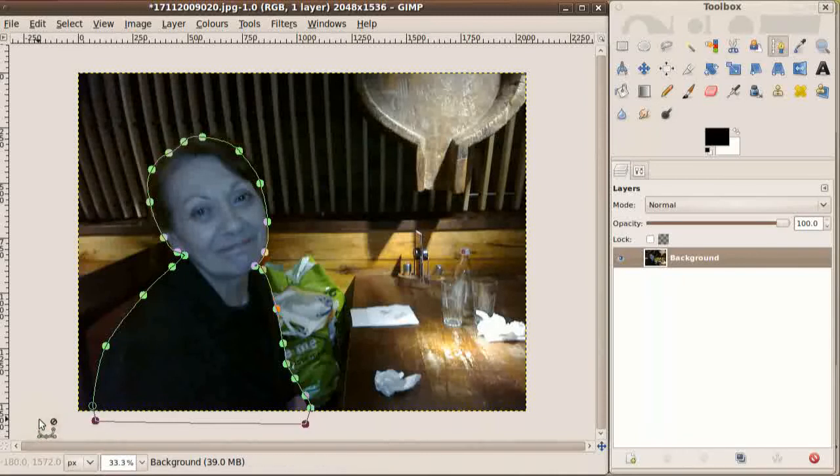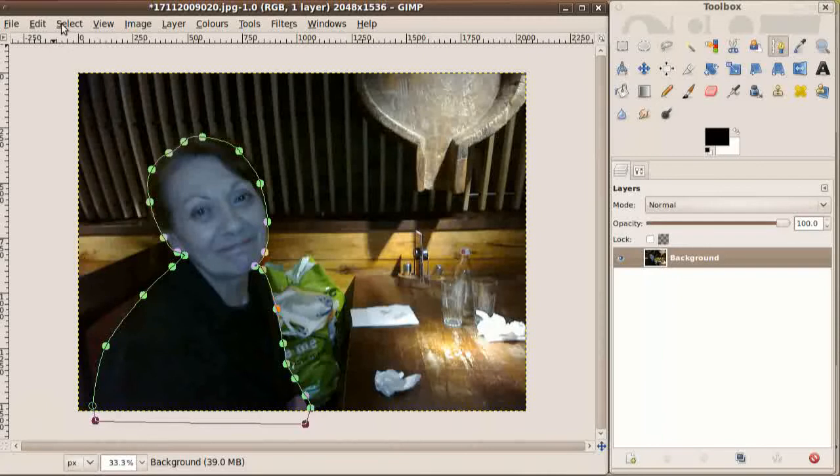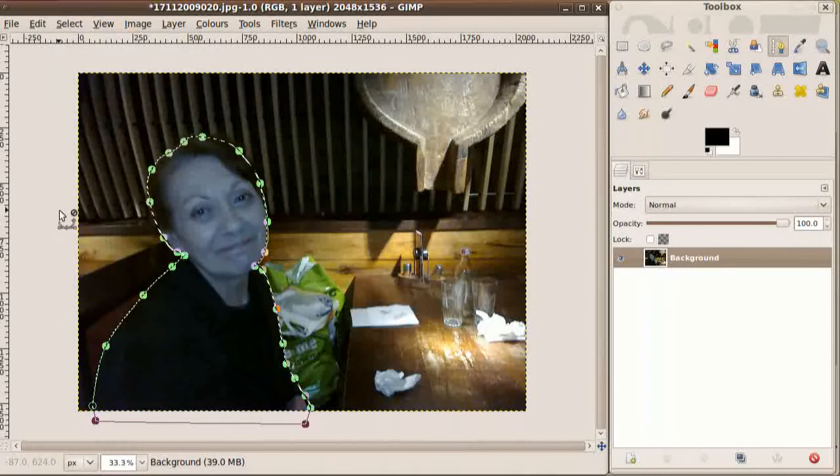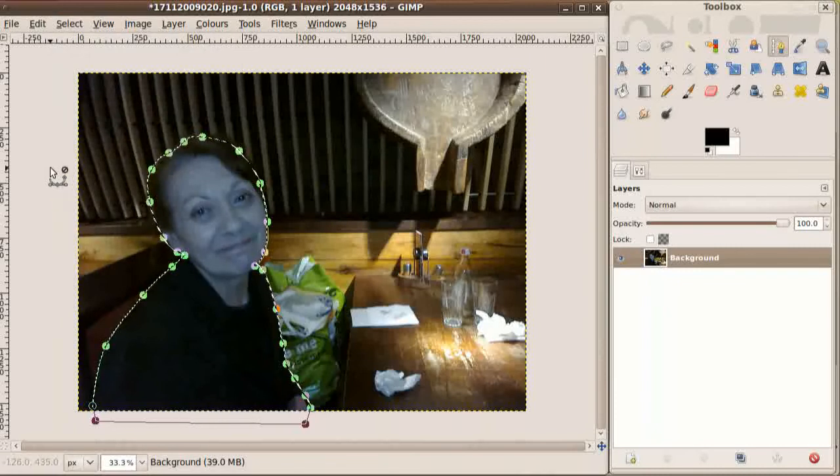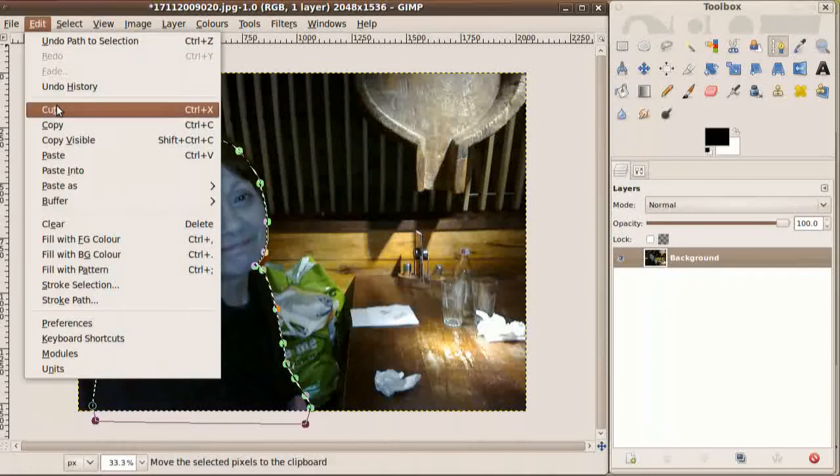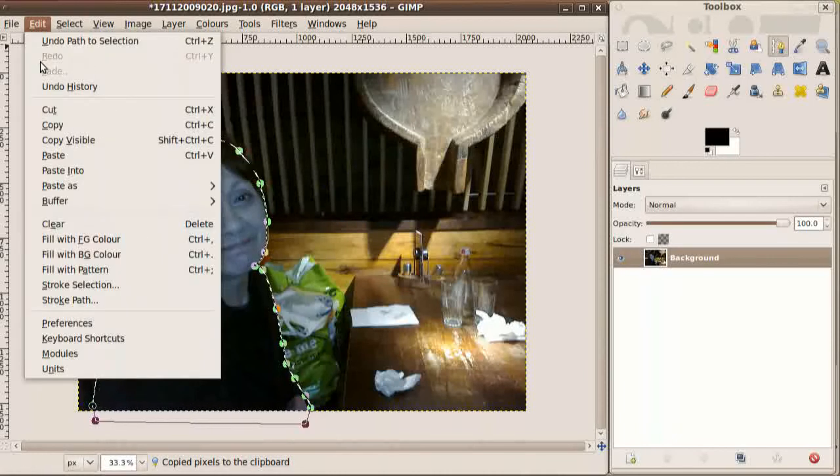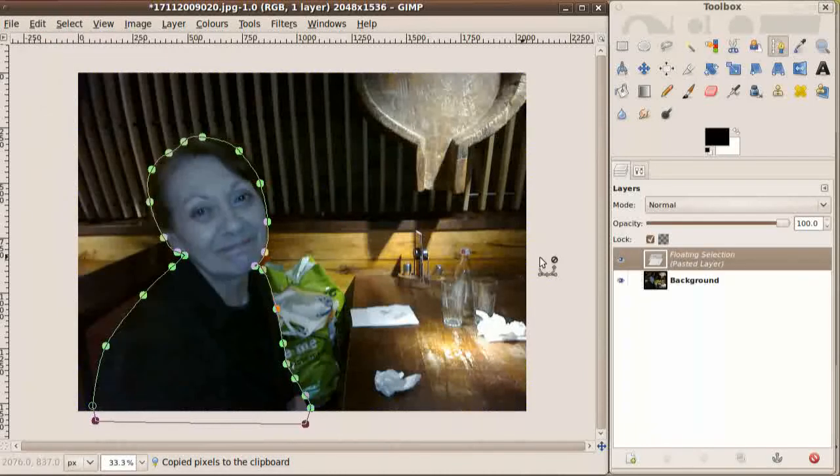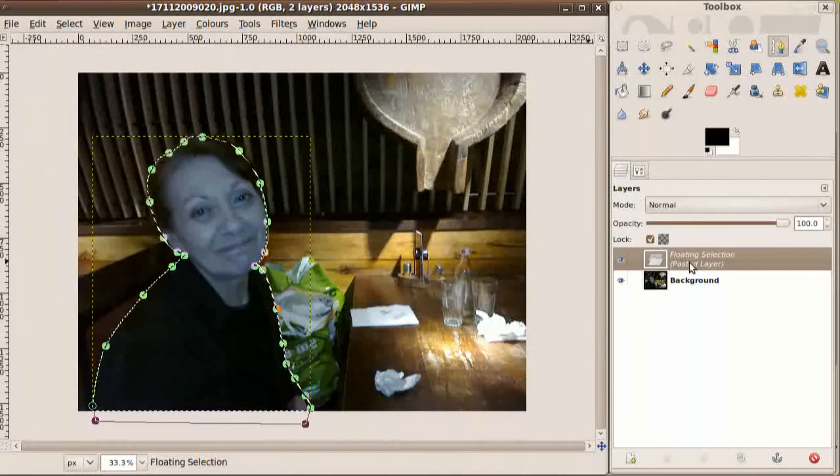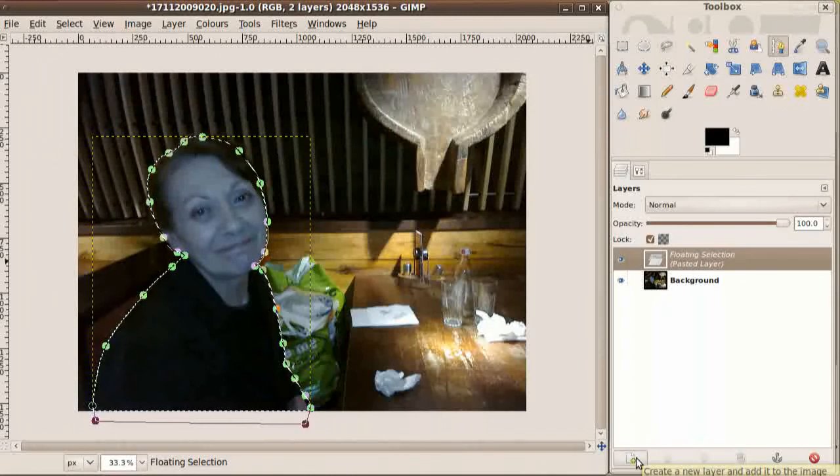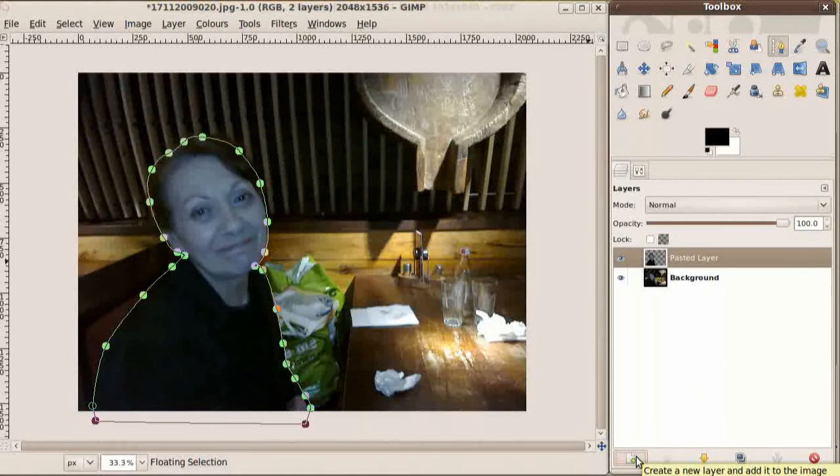Now that we've got the path, we have the shape we want, and we have to turn it into a selection. We do that by going to the select menu and selecting from path. We want to paste this into a new layer, so we go edit, copy, and edit menu, paste. As you'll see over here, it says floating selection. Now if we click down here on the new layer button, it becomes a layer in its own right.